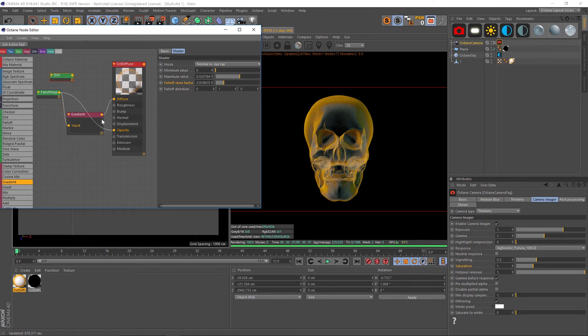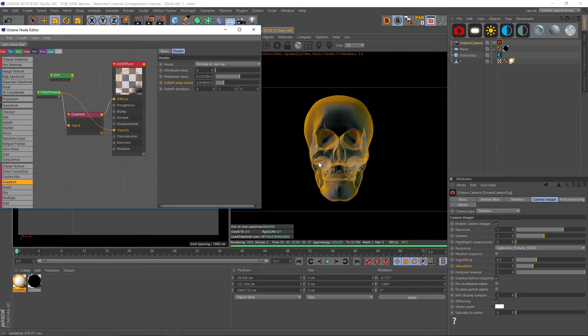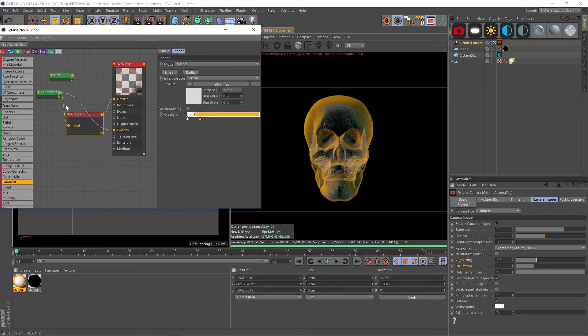Now we have that fall off map driving a color into our diffuse and we also have it driving our opacity. Now if we had some objects inside of here like that suitcase had guns inside, we would be able to see through on the inside part. This is probably a much nicer way to do that effect.